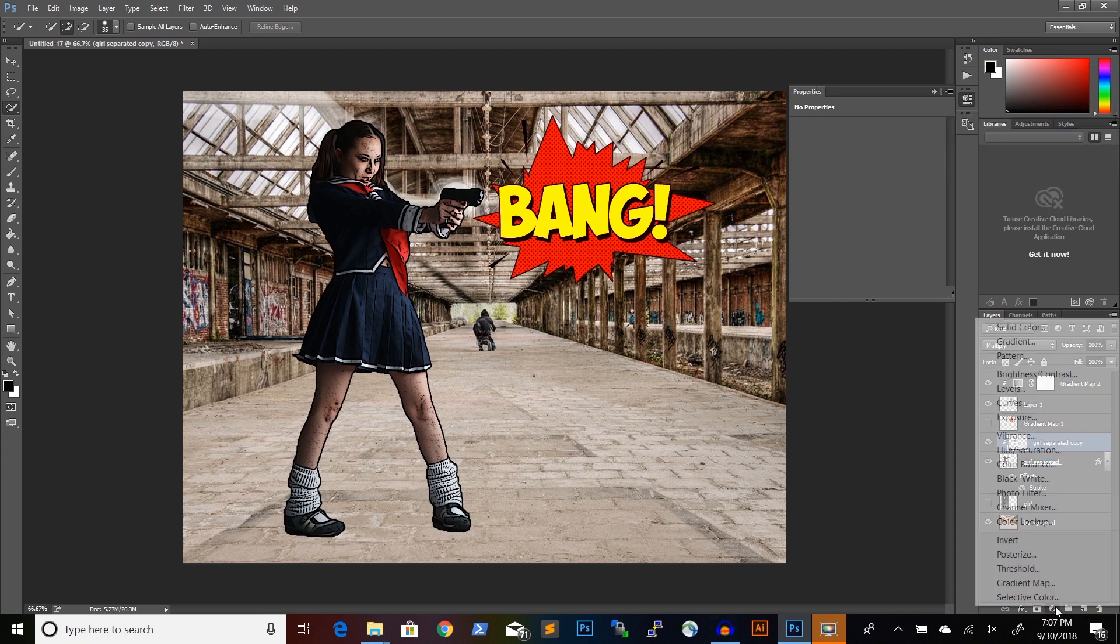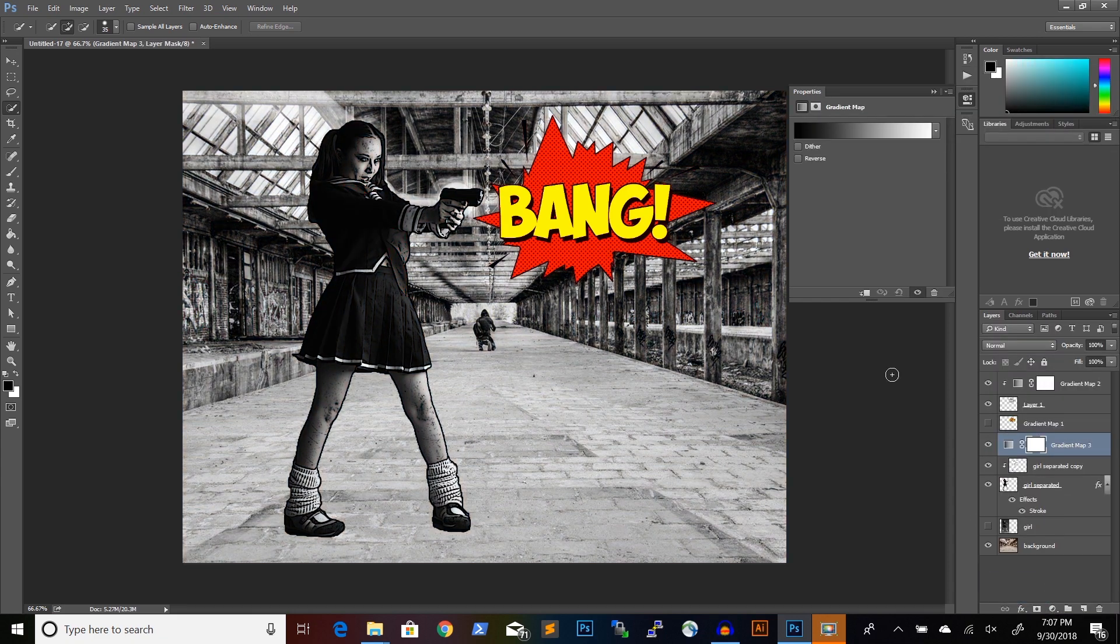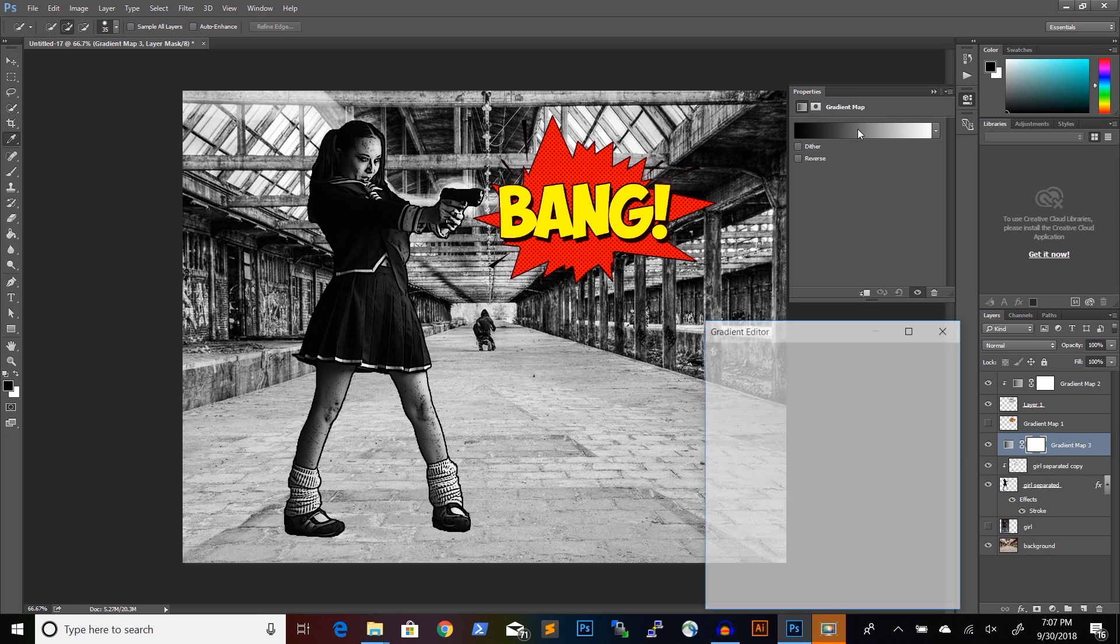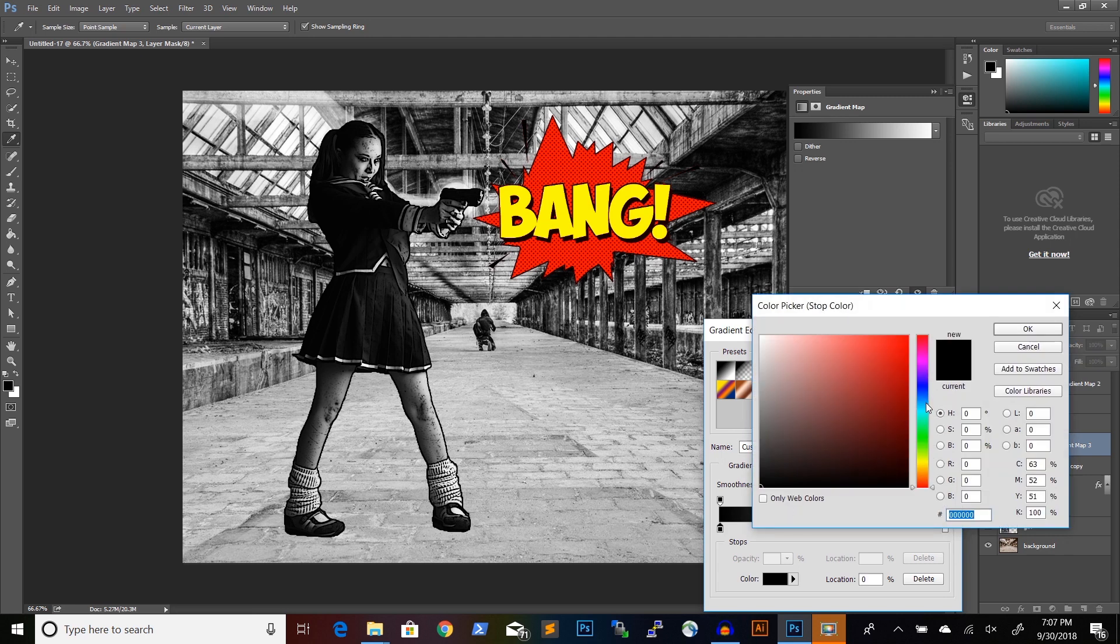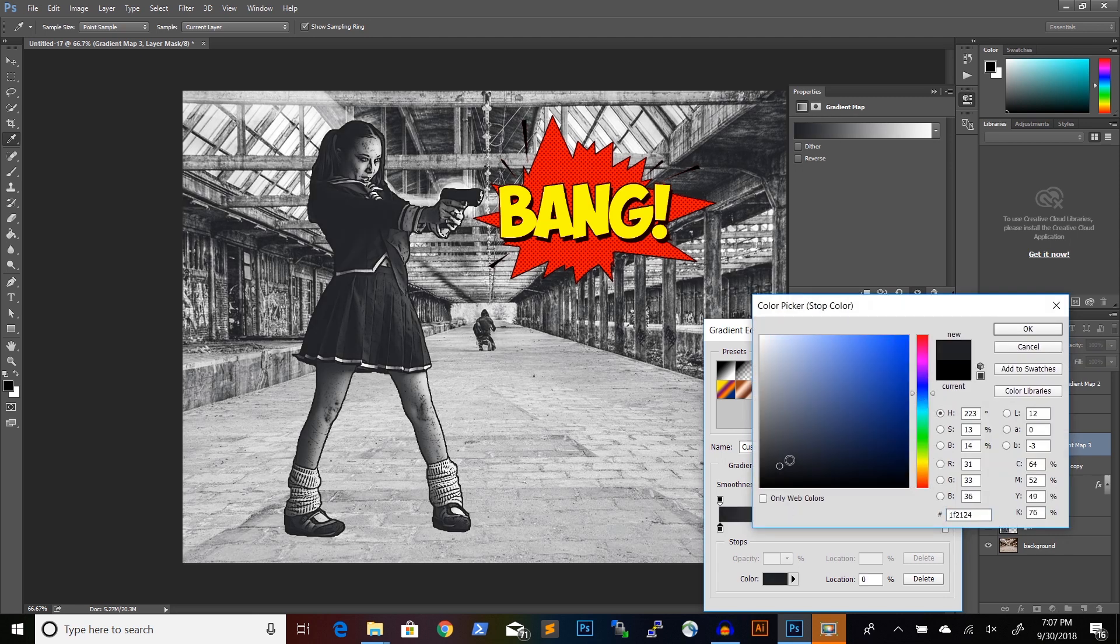You just need to add a gradient map adjustment layer. And we will use a gradient that goes from a dark blue, a very dark blue, to white.